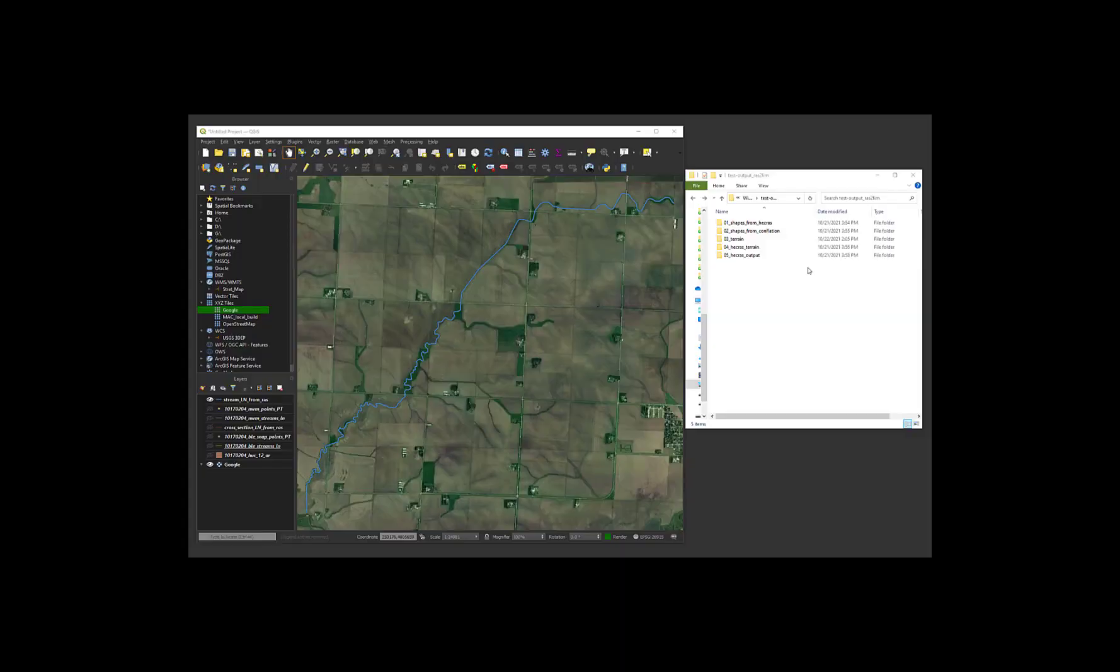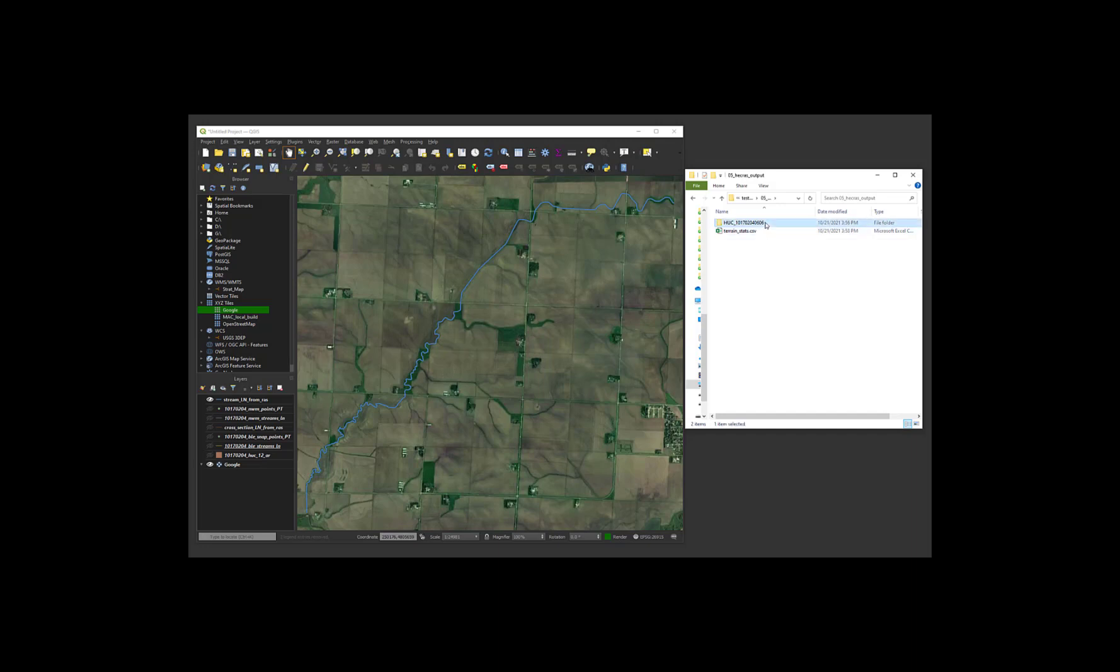The fifth folder contains the desired flood inundation map libraries and synthetic rating curves. Folders are organized by HUC-12 and then by national water model feature ID.